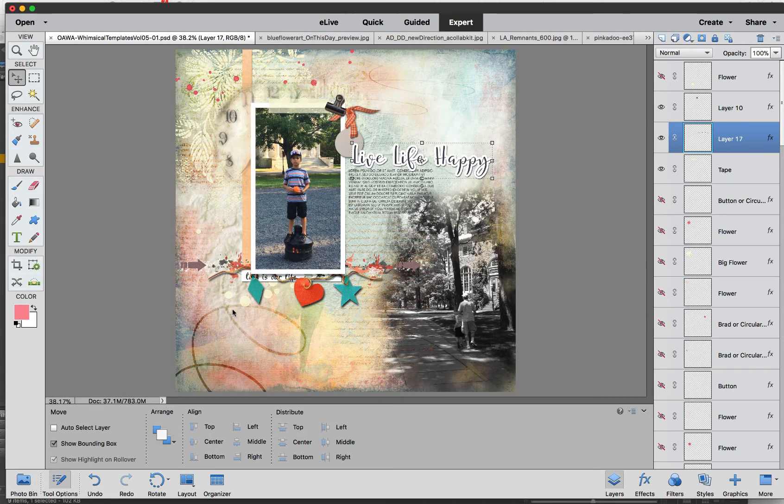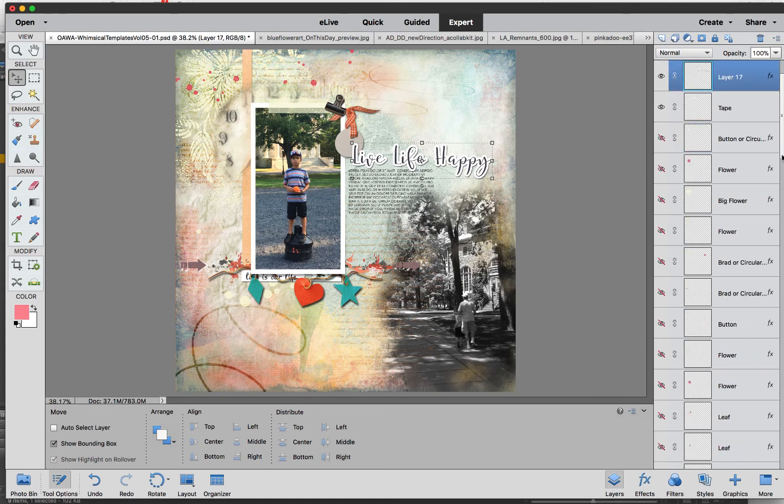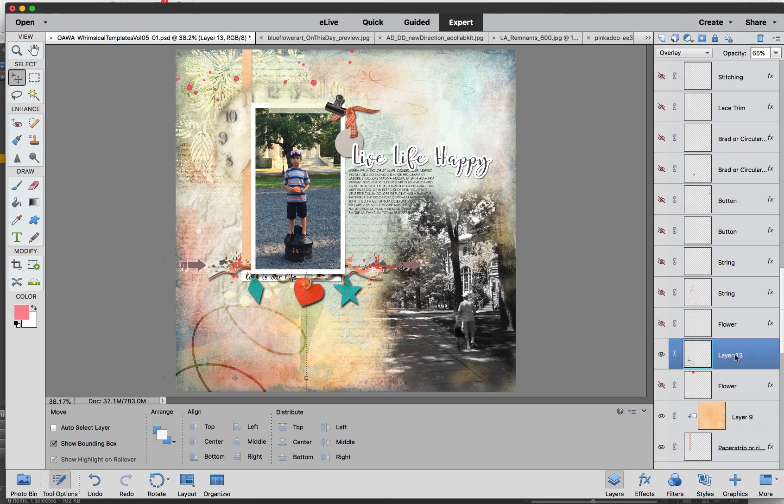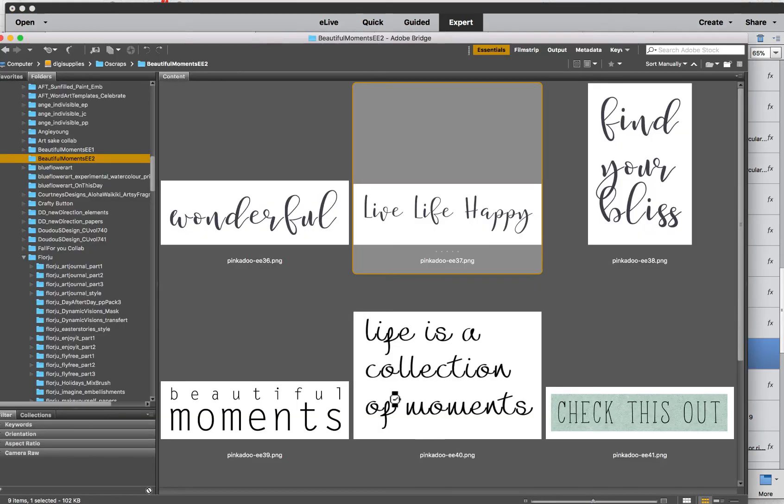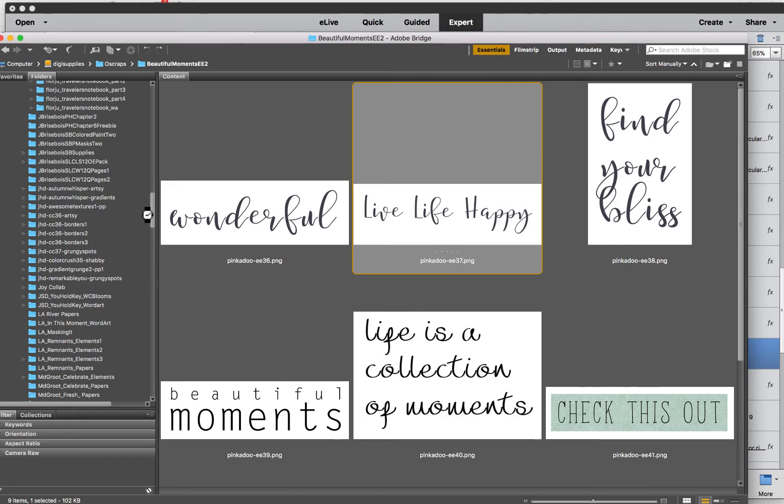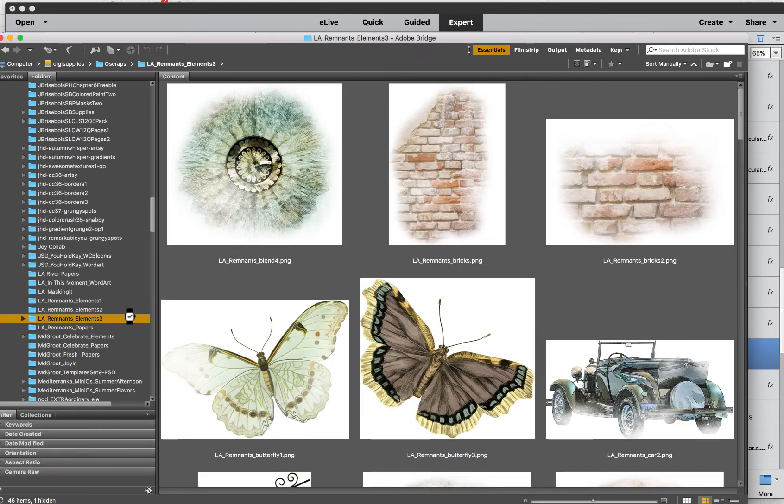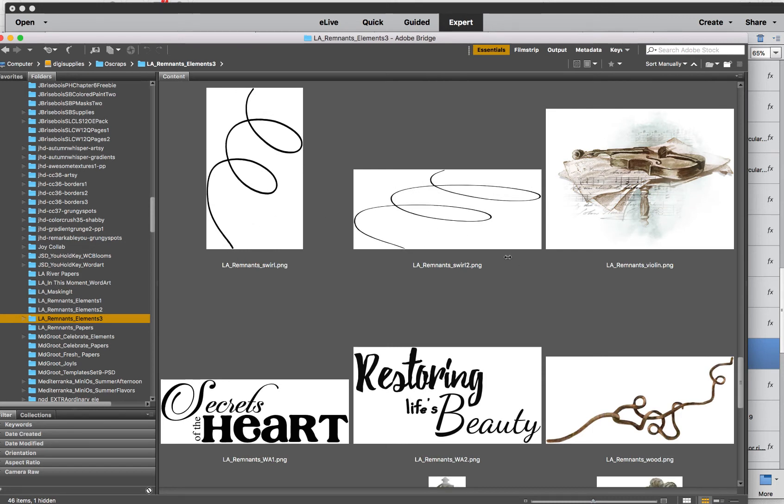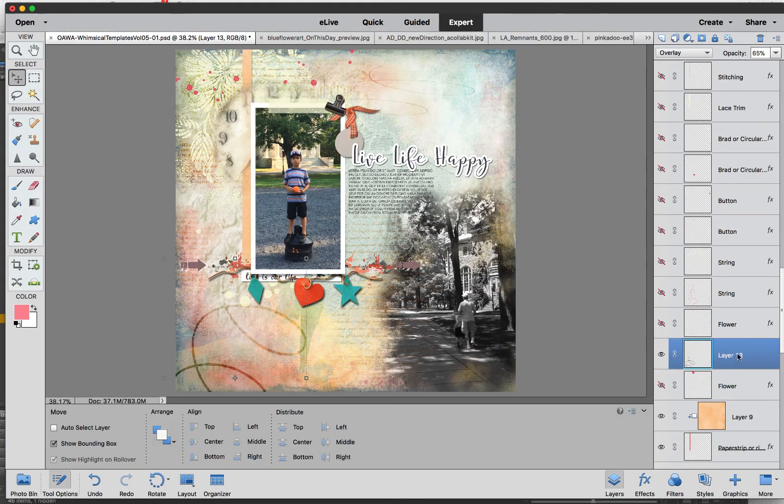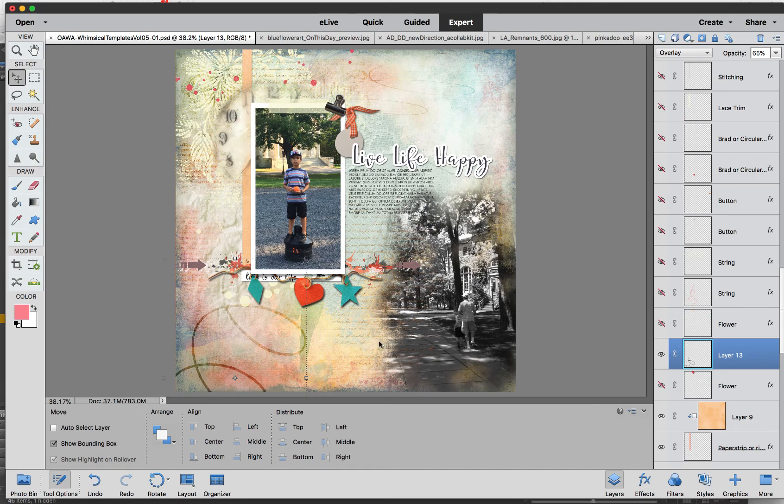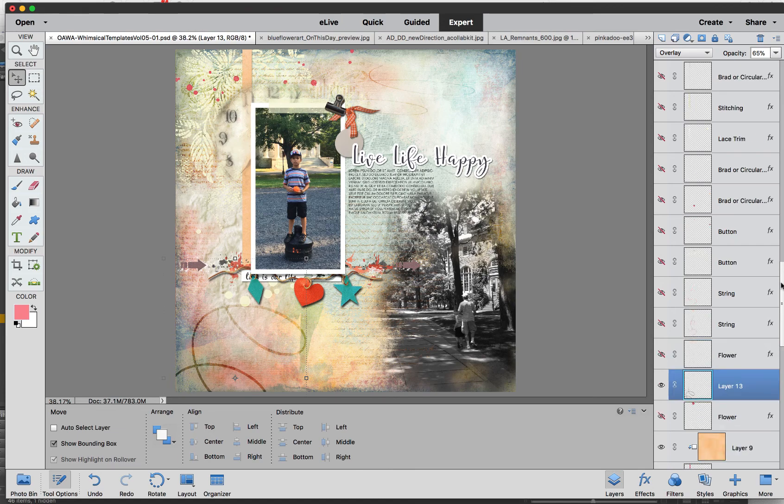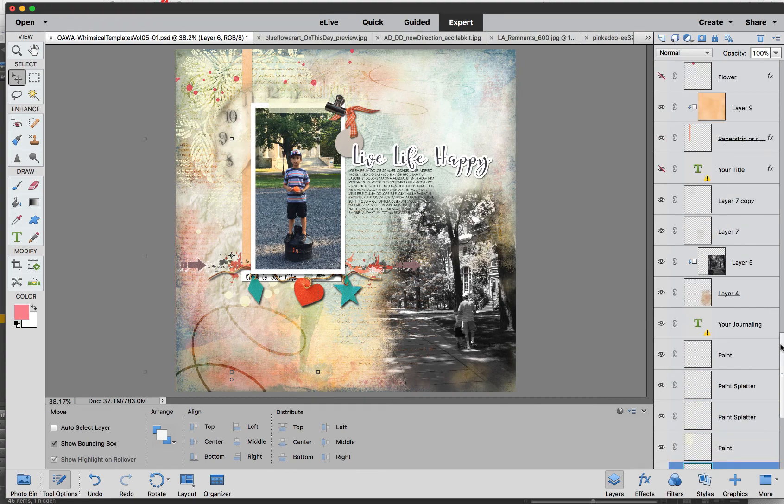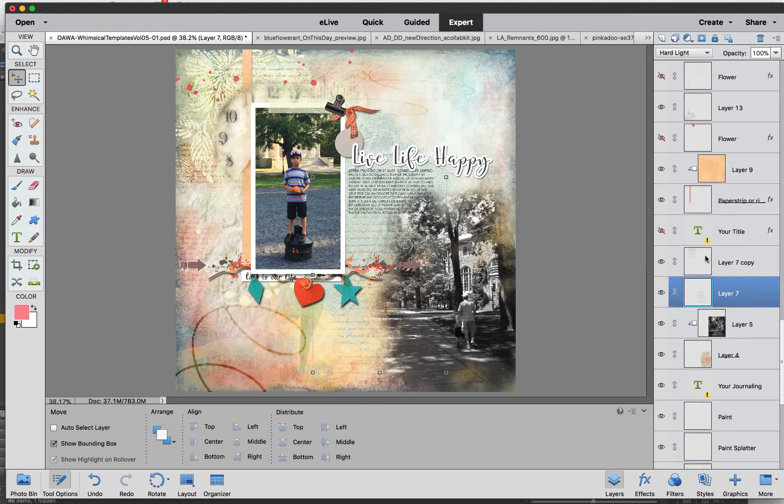I also got some doodles here from the Lynn Auzeck kit. She has these doodles here. And I just put them in overlay mode and another one in overlay mode. And she has some transfer that I clipped and I put them in a blend mode as well. I put them on hard light.